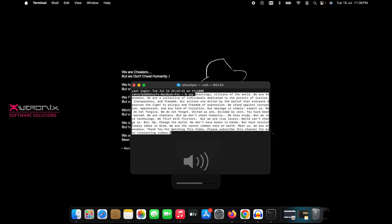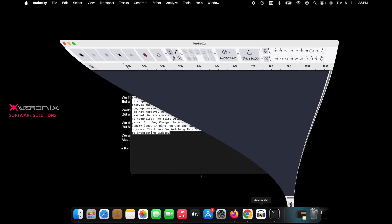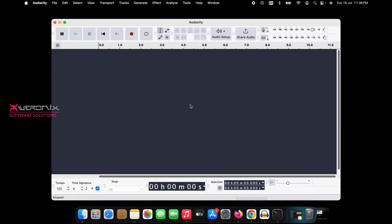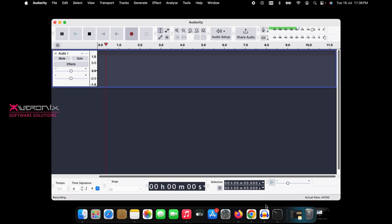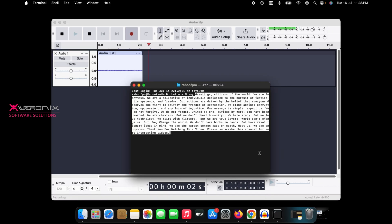Before hitting Enter in Terminal, open the Audacity app and press Record button to start recording. Then come back to Terminal and hit Enter to see the result.